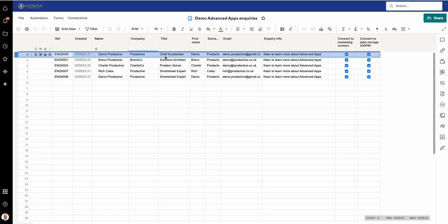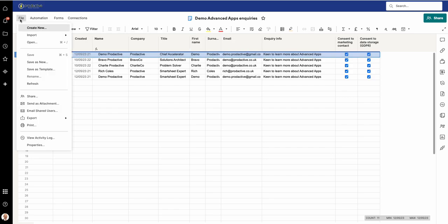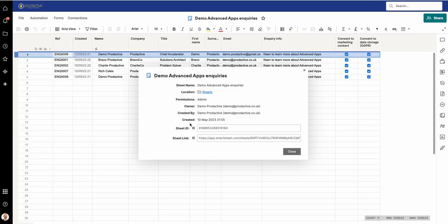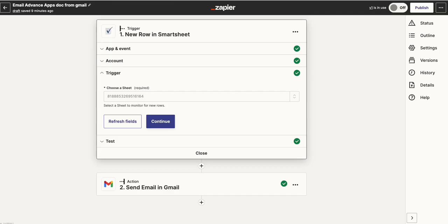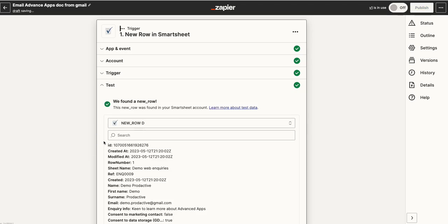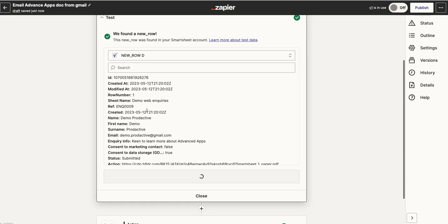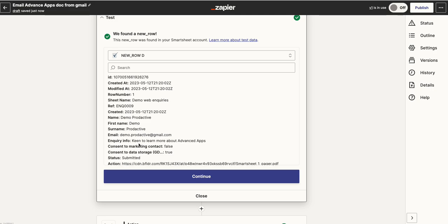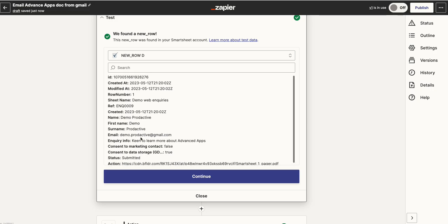This sheet here is called the Demo Advanced Apps, and what I've done is I've gone to the sheet down here and I've found the sheet ID for this. As I go back to this, I've linked the sheet and I can refresh the fields. I test it and it brings through the data, and what you can do is it's been bringing through various fields from that sheet already here. So this is a test as I go through.